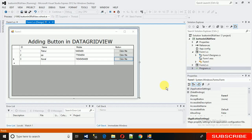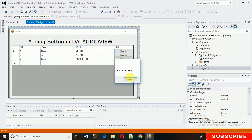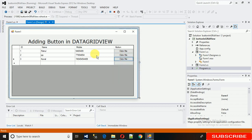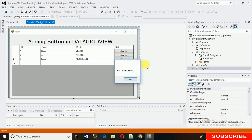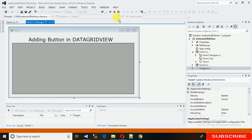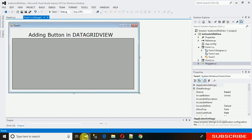Welcome to my YouTube channel. Today I'm going to show you how to insert buttons into a DataGridView. Let me show you how it actually works — you click Row 1, Row 2, Row 3, and here you can see that it's identifying each row uniquely. So let's begin with this project.